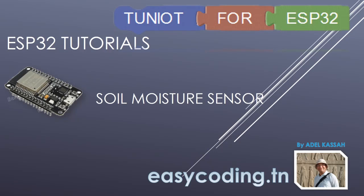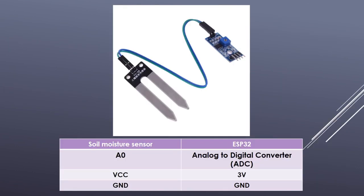Hello and welcome to this new tutorial in the list dedicated to the programming of the ESP32 board in an easy way. Today we will see together the soil moisture sensor. This sensor can detect whether your soil is humid or dry.